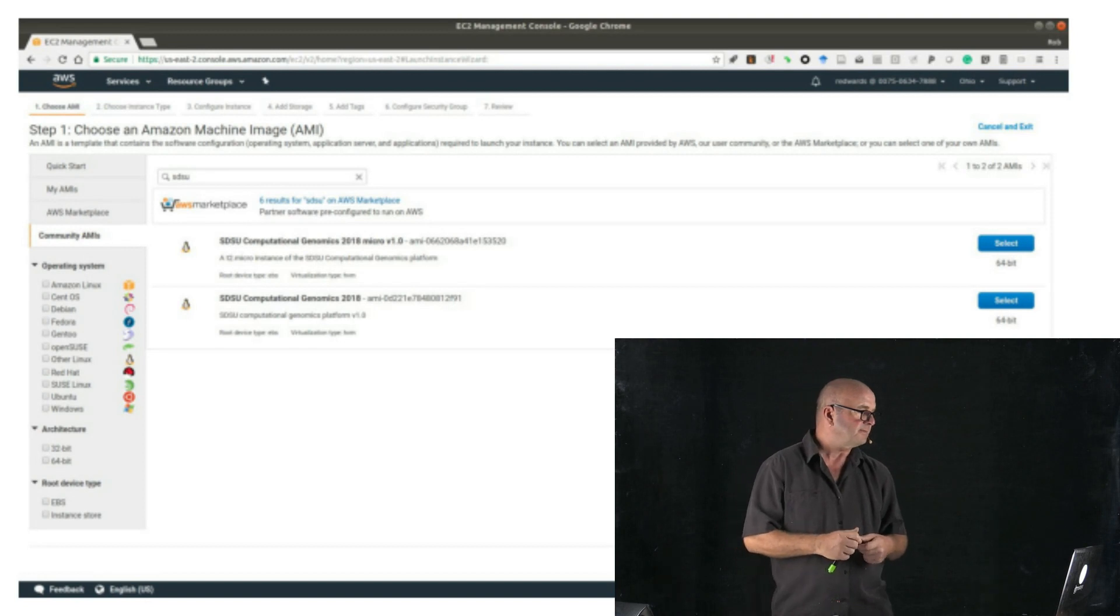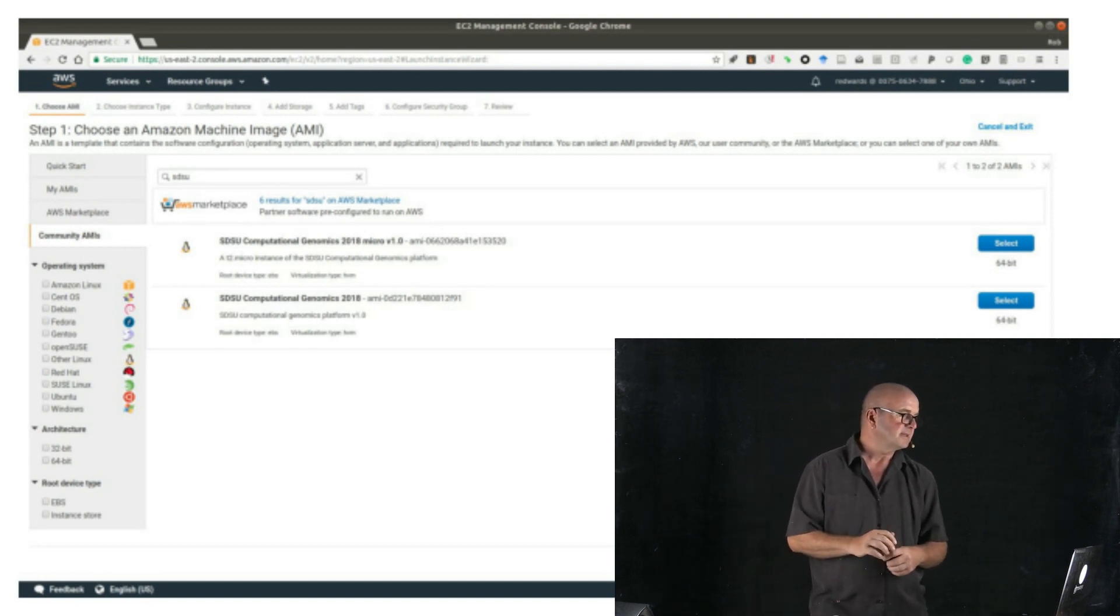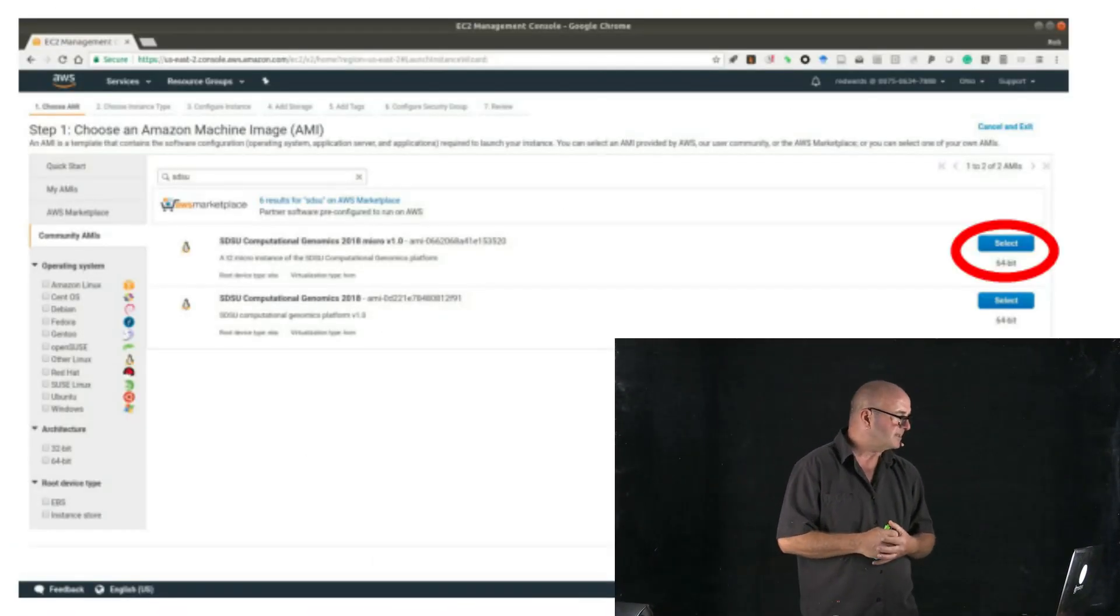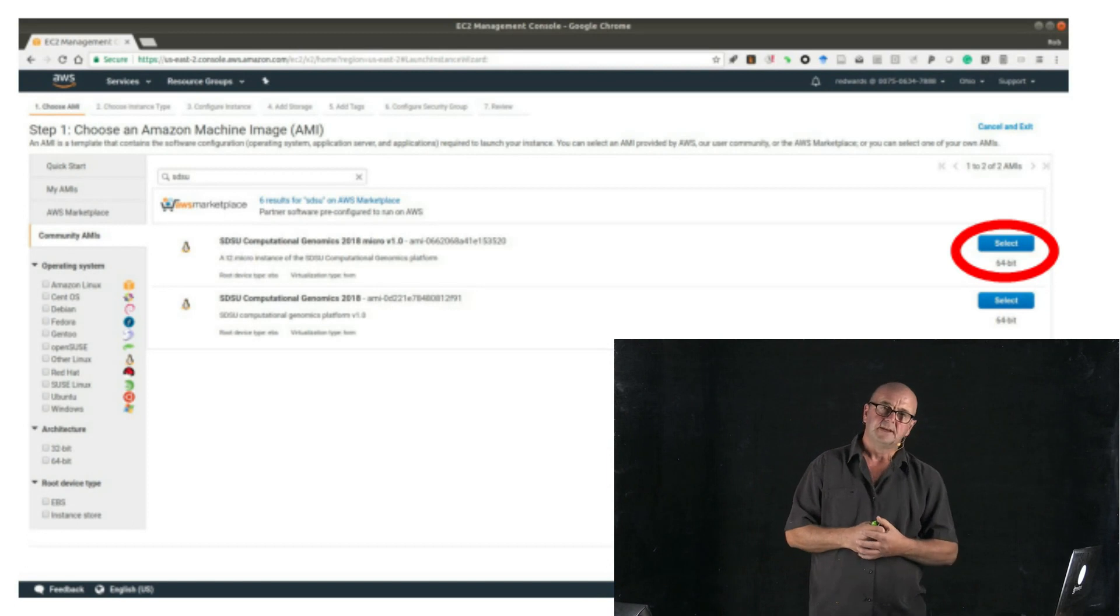There should be the Computational Genomics 2018 Micro V1, and the Computational Genomics 2018. As I mentioned previously, the micro version is guaranteed to run on the T2 micro machines. So let's go ahead and select that one to start with.